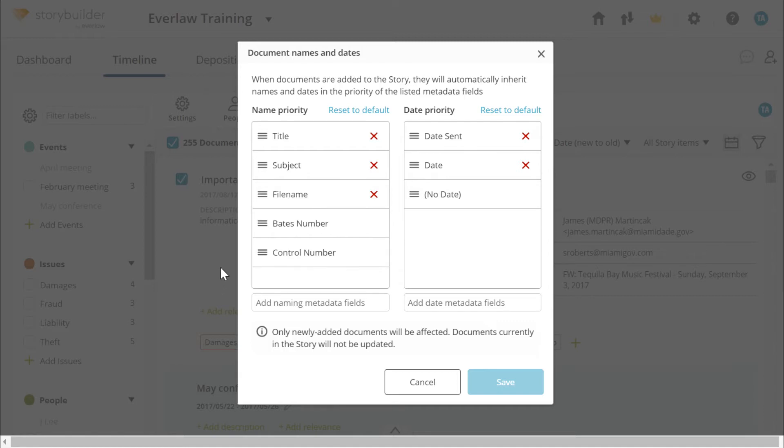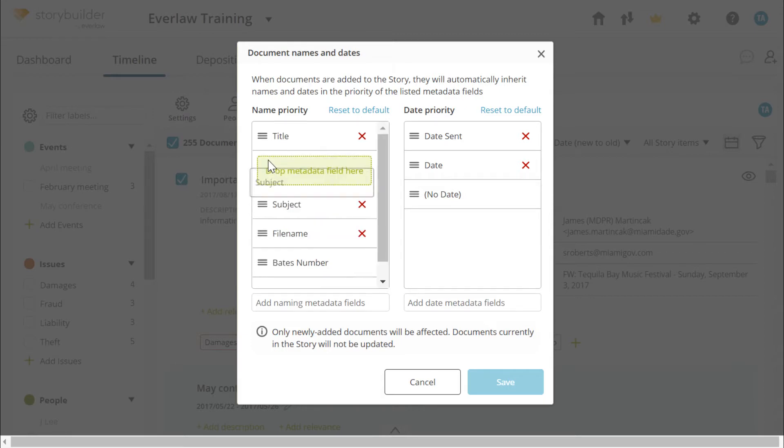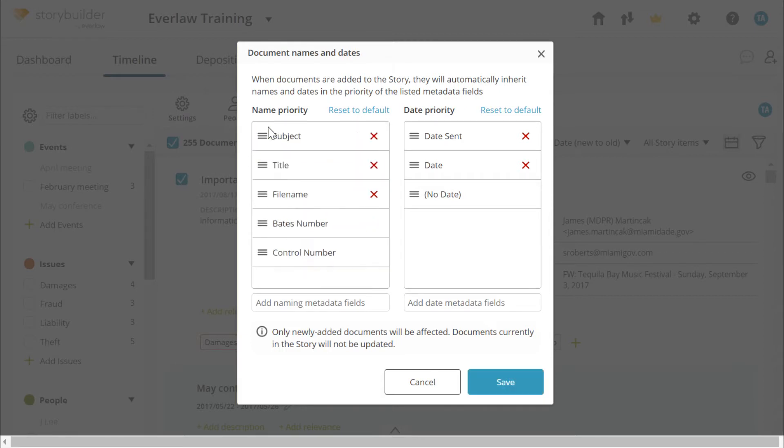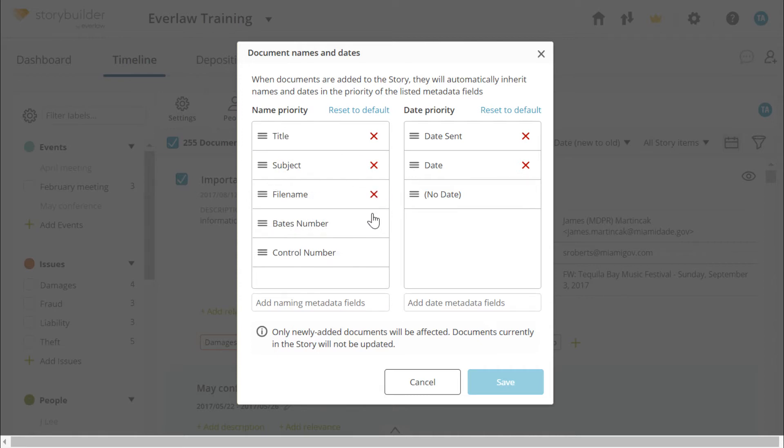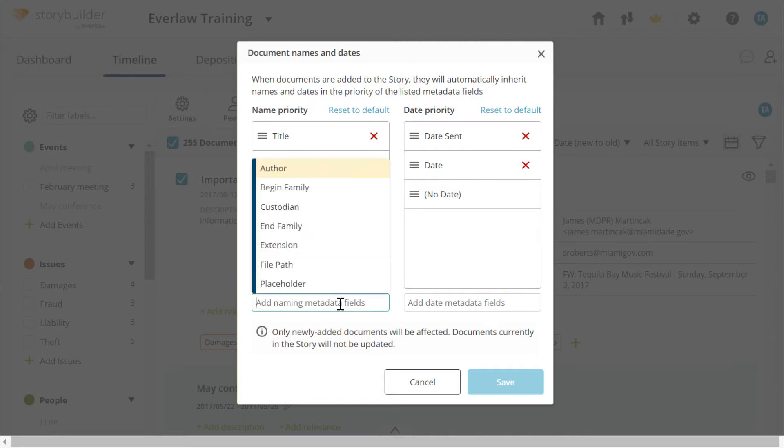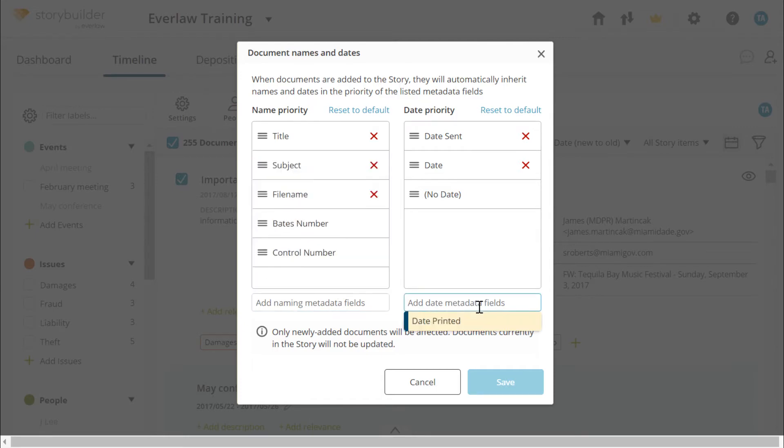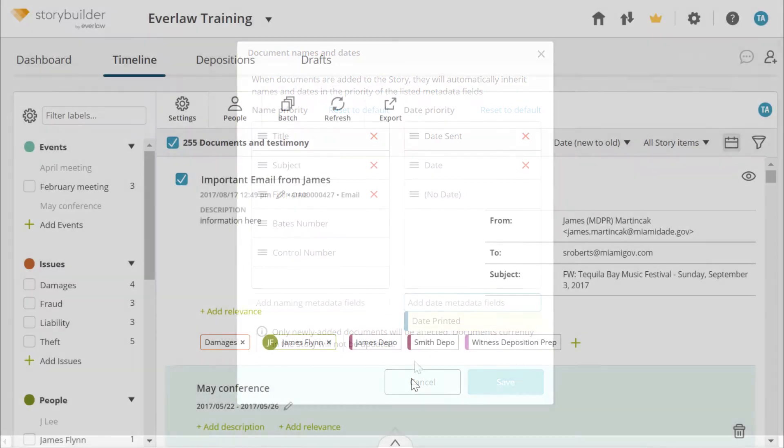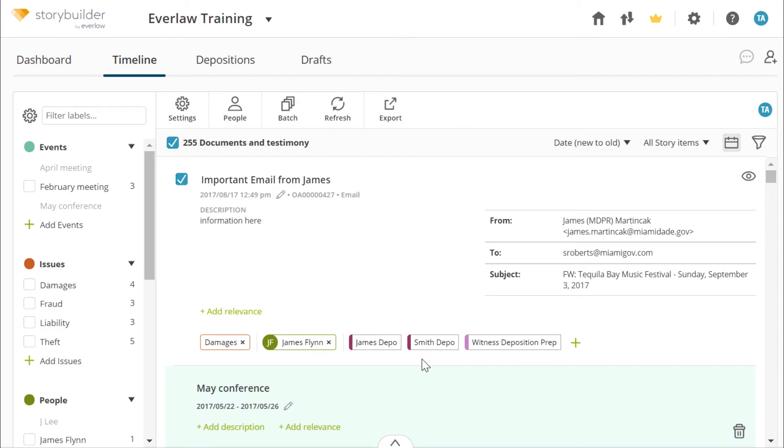This is the default priority list. To change the order, drag and drop the field. Remove a field by clicking the red X or add fields by selecting them in the drop-down menu below.